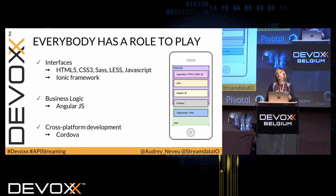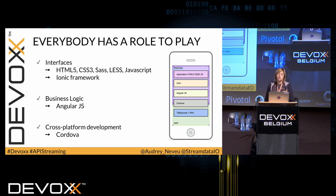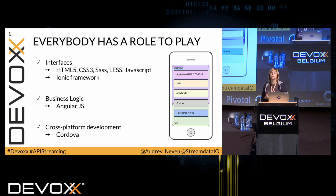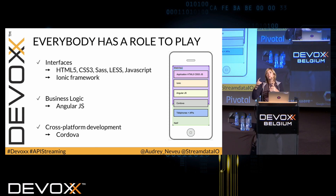And then we have Cordova, which is in charge of two very important tasks. First, it gives us access to all the hardware APIs — so if you plan to use the camera, Bluetooth, or whatever, you'll do that with Cordova. And then it compiles the application towards native platforms.